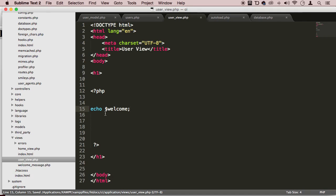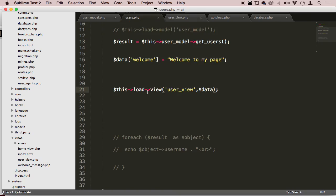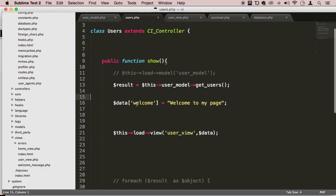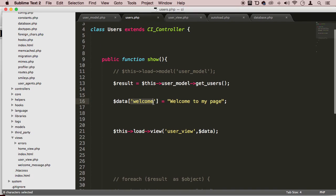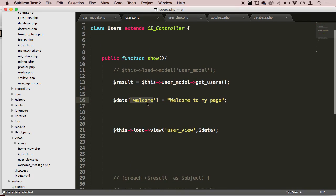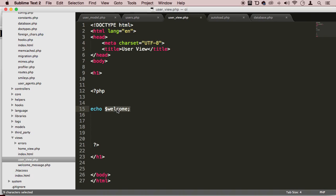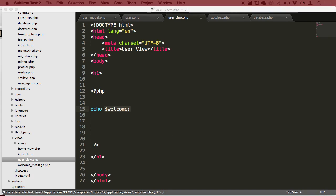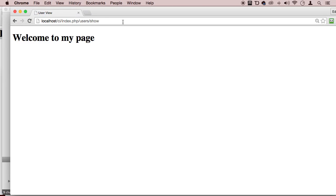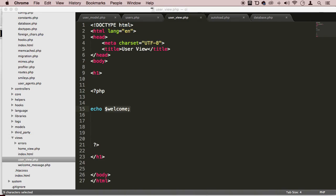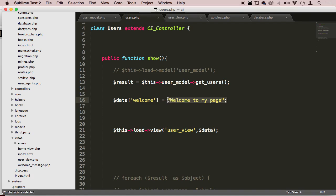I'm going to echo out this welcome. Now I want you to notice something here. I have the same text as I have in this array right here. That's because this value right here will become a variable that you can use. And that's what we're doing right here. It becomes a variable and we are using it. So if I save it and come here and enter, you can see that it says welcome to my page. It will give me the contents of whatever values I assign to it.